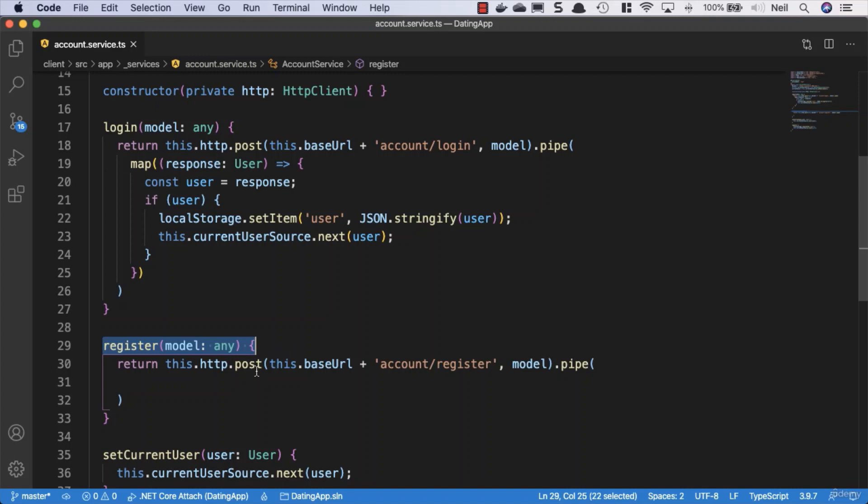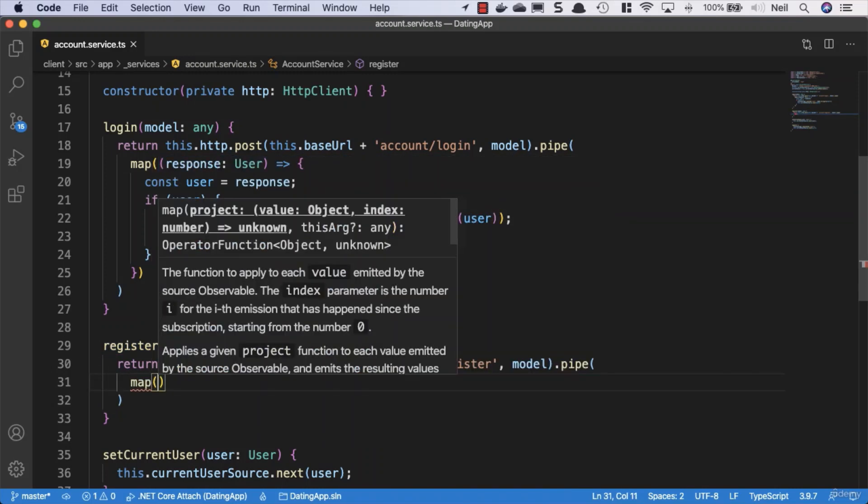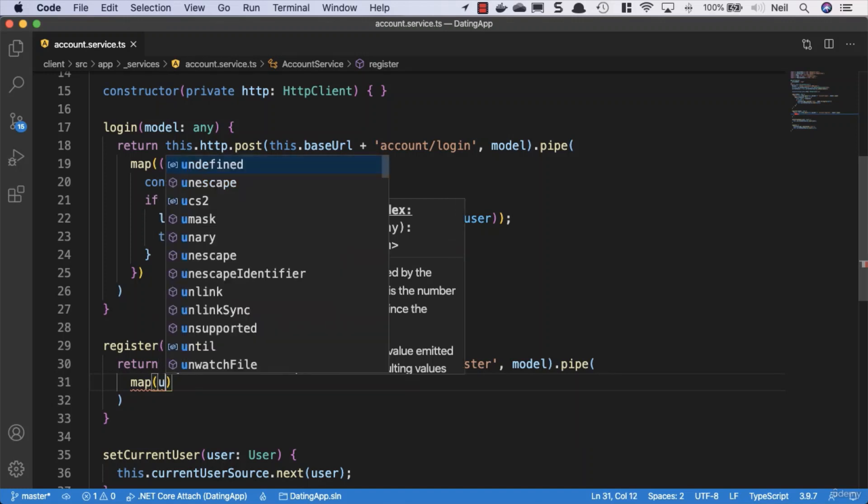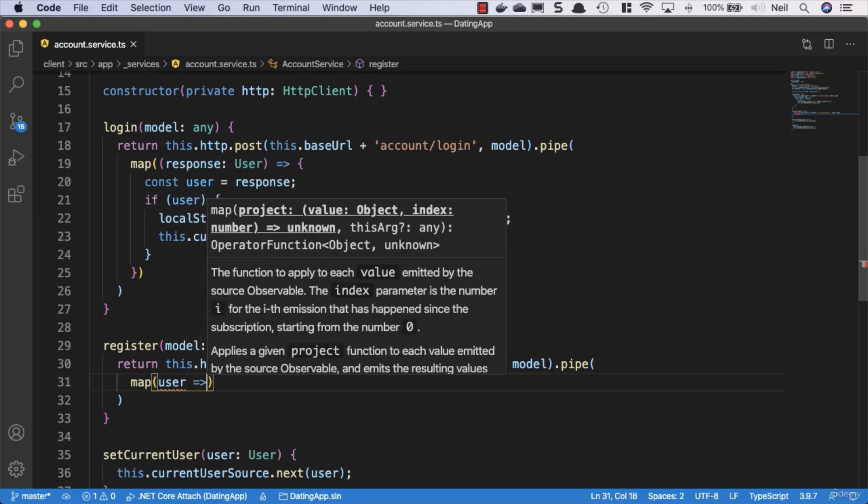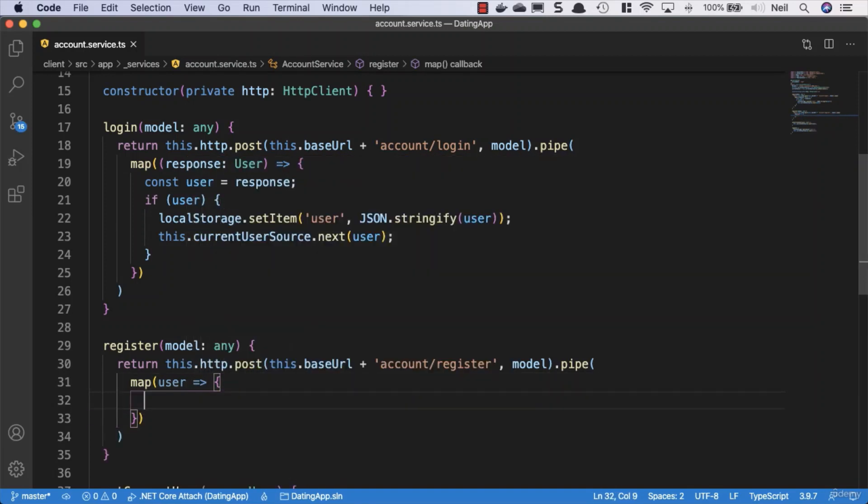Because when a user registers, we're going to consider them logged in to our application. So what we'll do is inside the pipe, we'll make use of the map once again. Let's see if we actually need to give our user a type, or is this method going to be smart enough to realize that this is a user object that we're setting here? Let's take a look. We're going to map our user, and it's not smart enough.